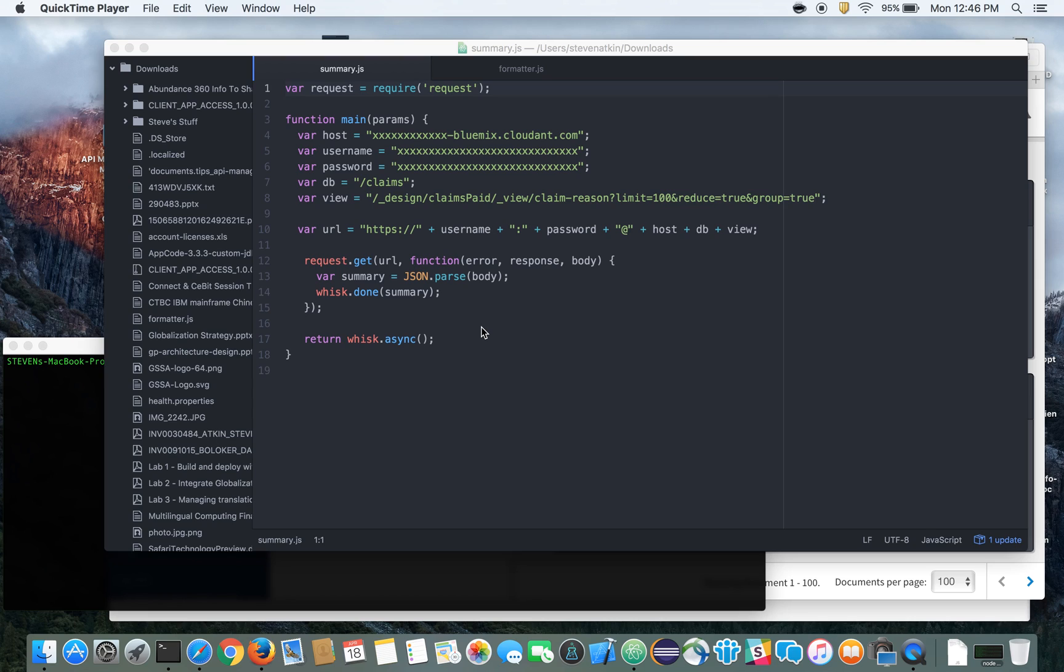So we're going to be connecting once again like we did before to a Cloudant database, but this time rather than using Node Red for internal API implementation, we're going to use IBM's new OpenWhisk technology. And OpenWhisk technology is an event-driven compute technology that enables us to create actions that we can host on a server without us having to configure or build out a server ourselves.